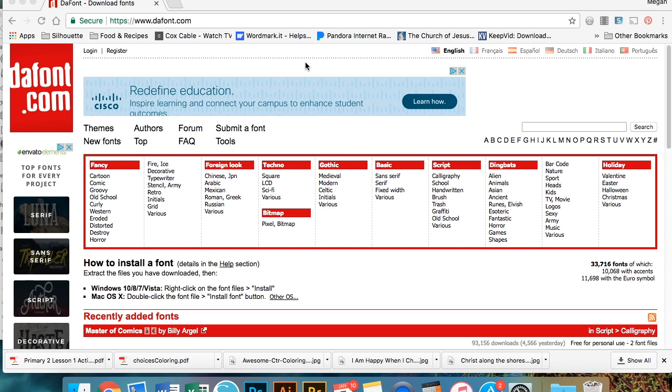So one thing, make sure that your Silhouette software is closed because if it's open and you go to try to use the new font, Silhouette has not had a chance to register that you've added a new font to the system. So keep it closed so that it can go through that process afterwards.